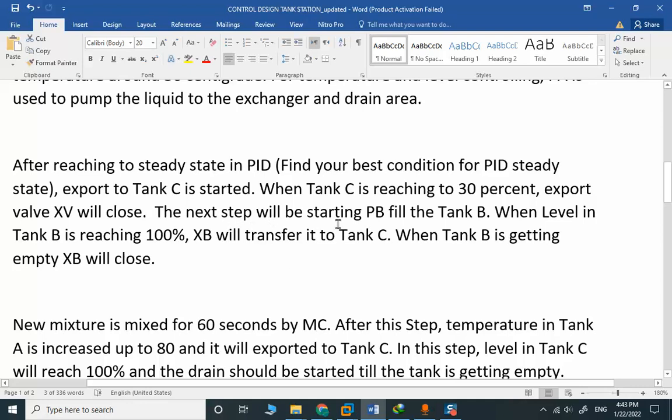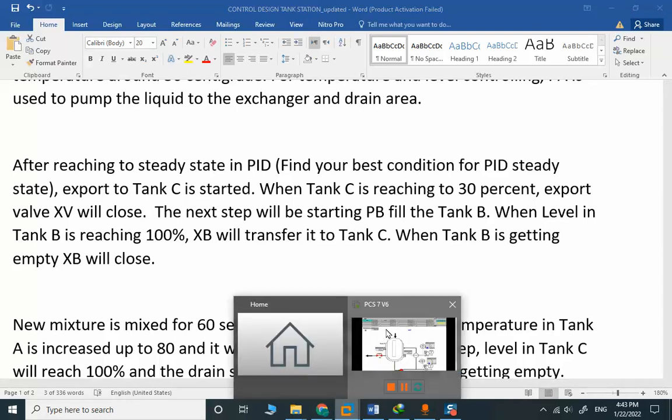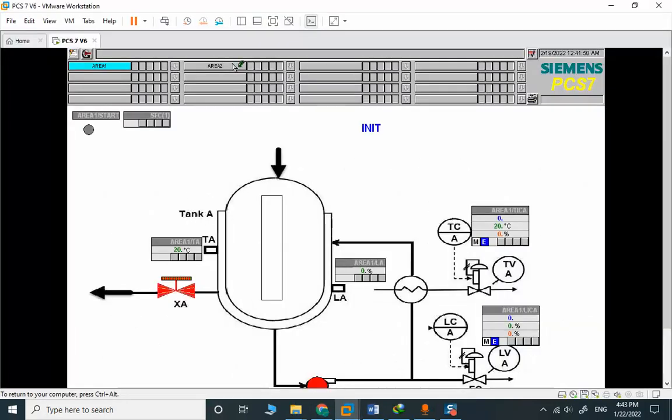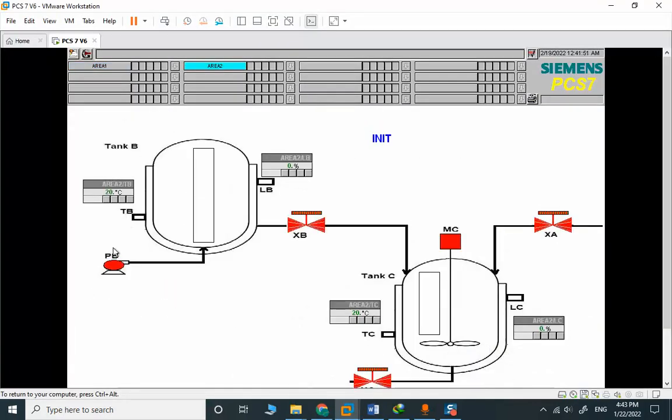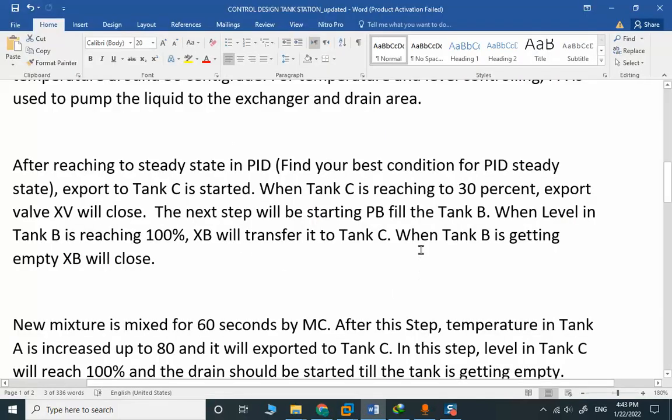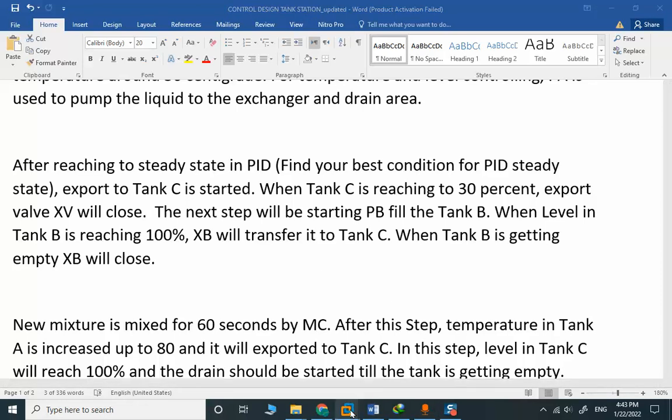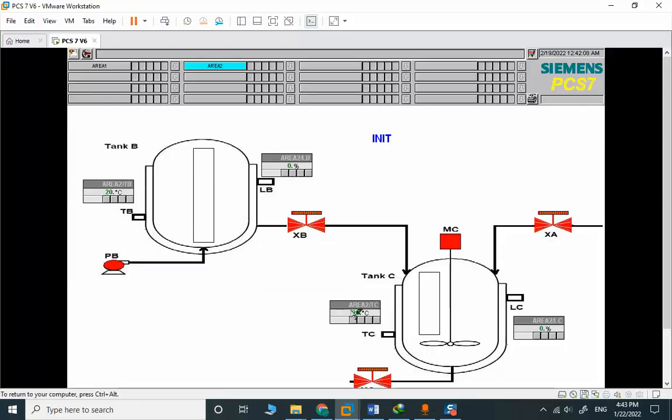The next step will be starting PB to fill Tank B. When level in Tank B is reaching 100%, XB will transfer the material to Tank C.